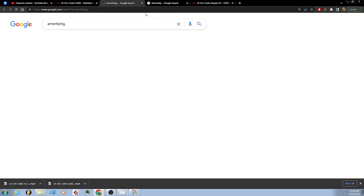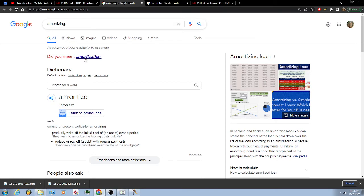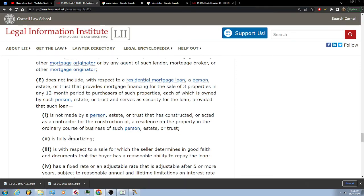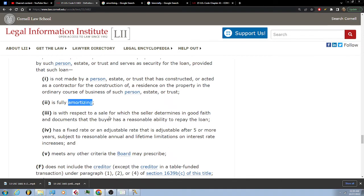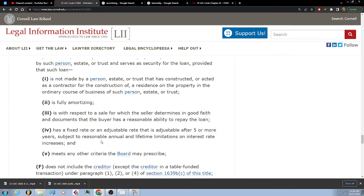Let me look that up. Amortize: gradually write off the initial cost of an asset over time, or to reduce or pay off a debt with regular payments. So 'fully amortizing' means fully payable in installments. The seller determines in good faith and documents that the buyer has a reasonable ability to repay the loan, has a fixed rate or an adjustable rate that is adjustable after five or more years, subject to reasonable annual and lifetime limitations on interest rate increases, and meets any other criteria the Board may prescribe.